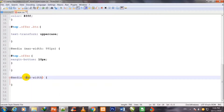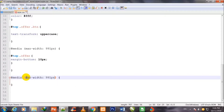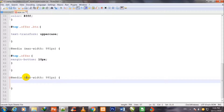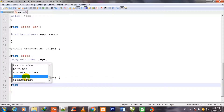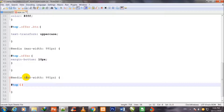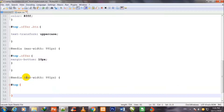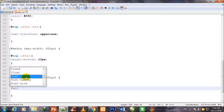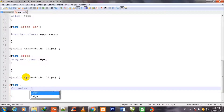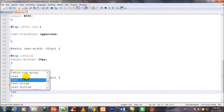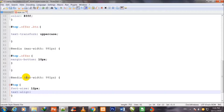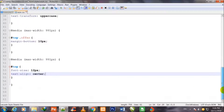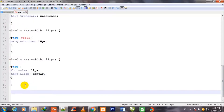I write another media query with max-width 991px. Inside it, I call the id #top and set font-size to 12px and text-align to center. Then I come out of this media query.